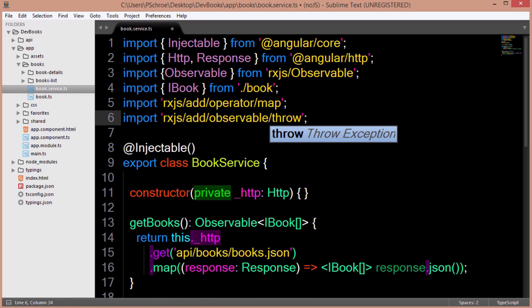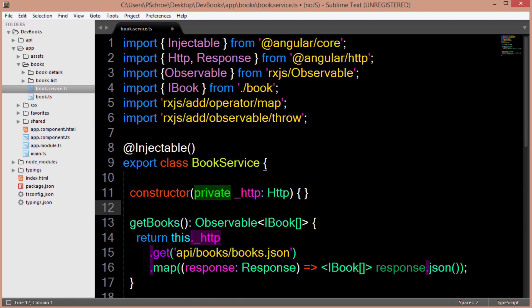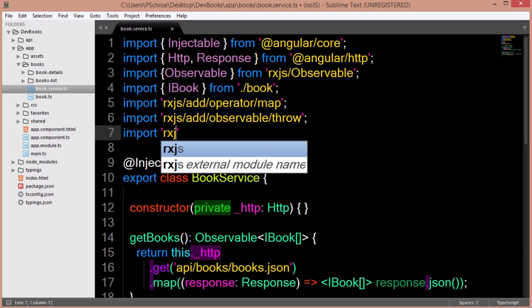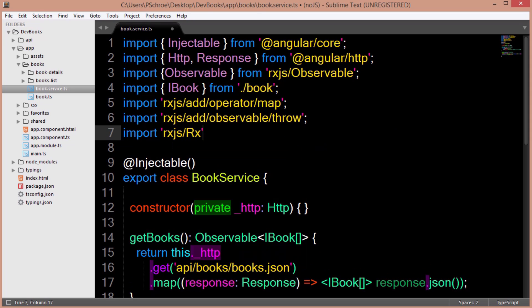We're using a new rxjs operator here called throw so we need to import it. Instead of listing these operators individually, we could import the entire rxjs library like this. But this is actually not recommended since rxjs is a big library and we don't need everything in there.